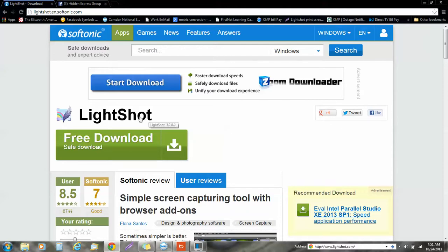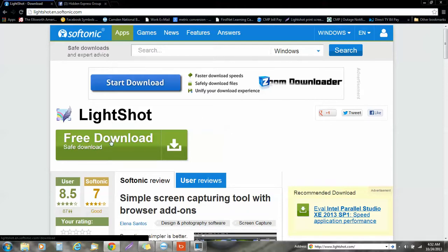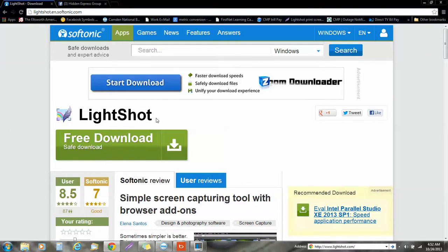So right here where it says LightShot, just simply click download here, and once you've downloaded, you just follow the instructions and everything. And once you have LightShot on your computer,